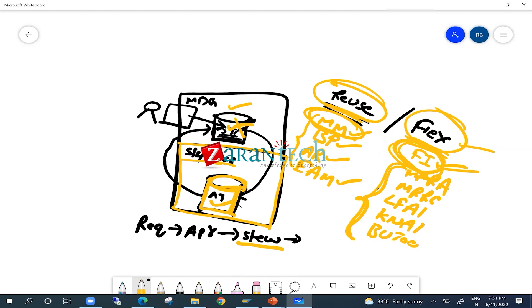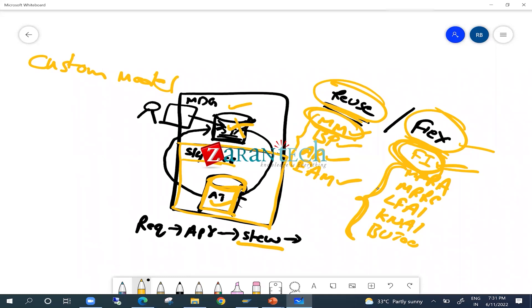In a system implementing multiple MDG domains, both reuse mode and flex mode can coexist — material master uses reuse, finance cost centers use flex. The system does not allow switching the standard objects (MM, BP, article master, EAM) from their default reuse mode to flex mode. For custom data models — such as employee master, wage type, or plant master — it is up to the implementer to choose reuse or flex mode based on the use case.